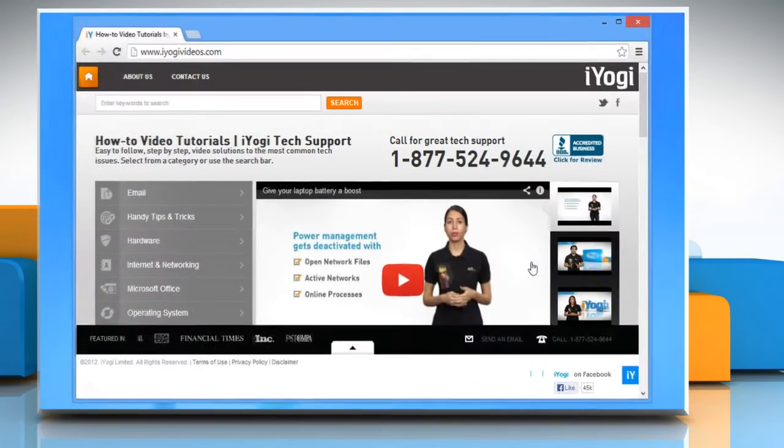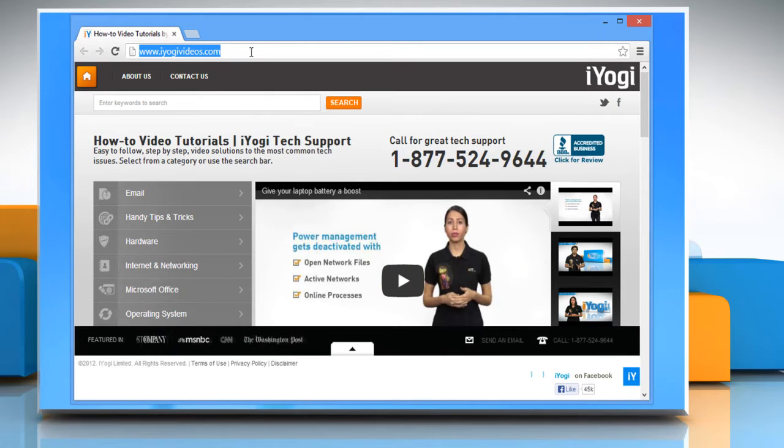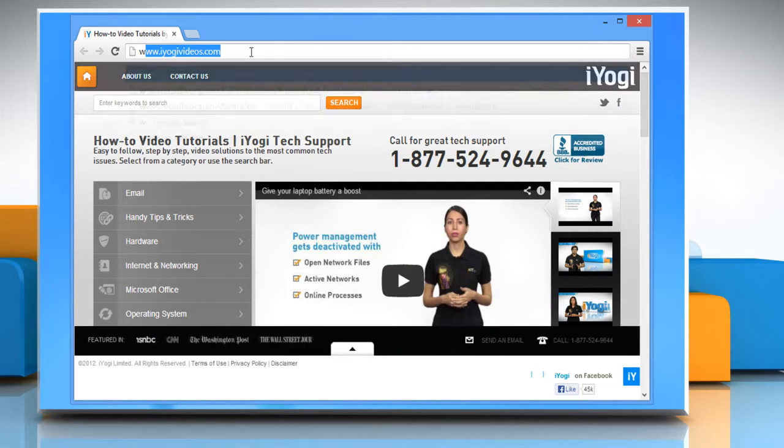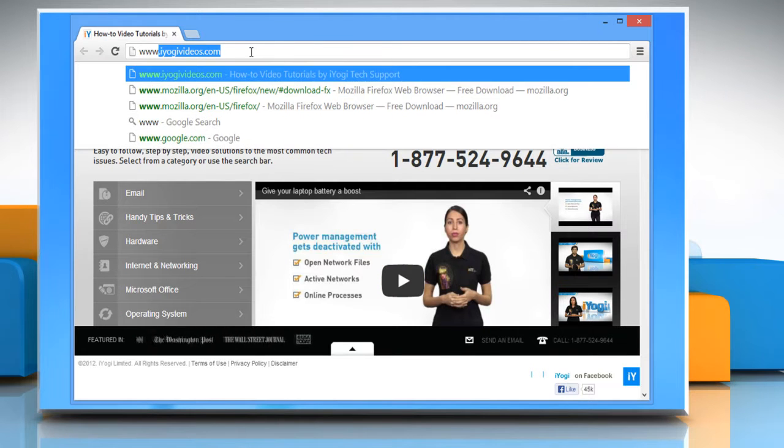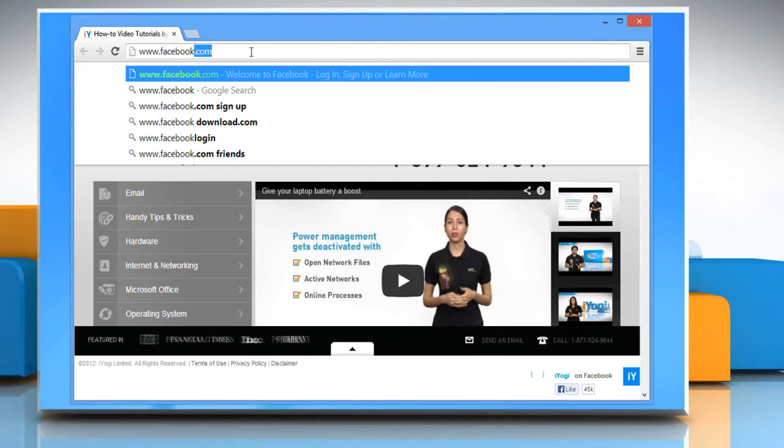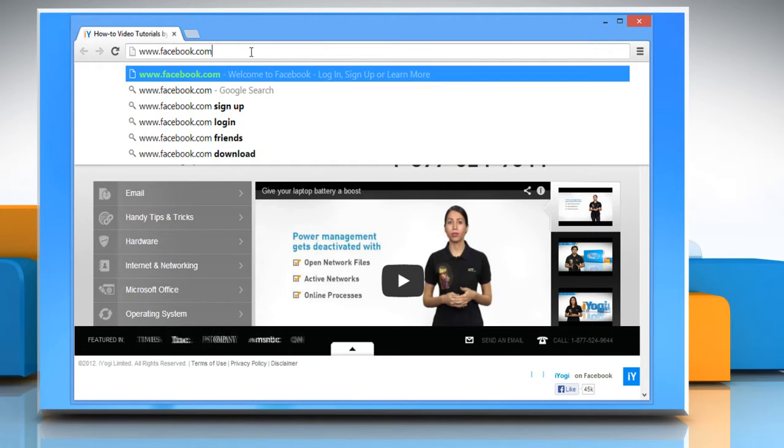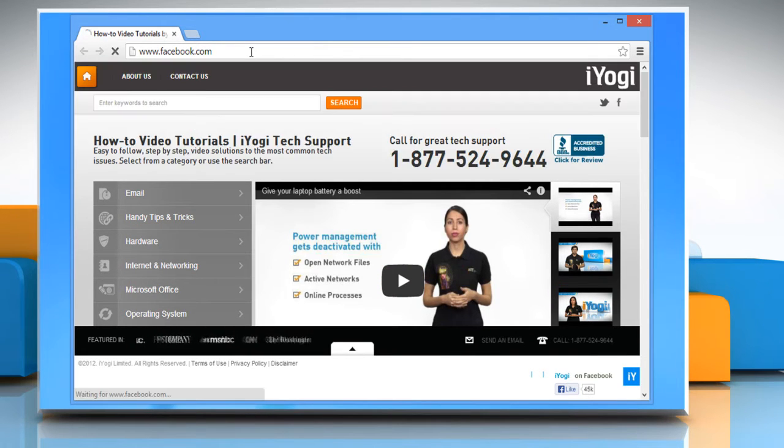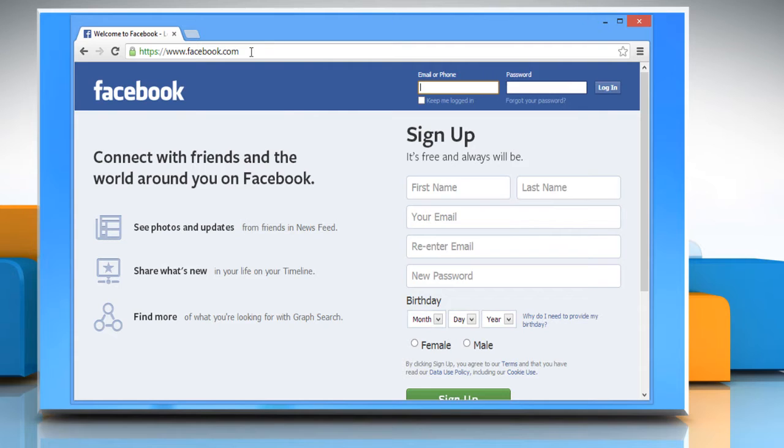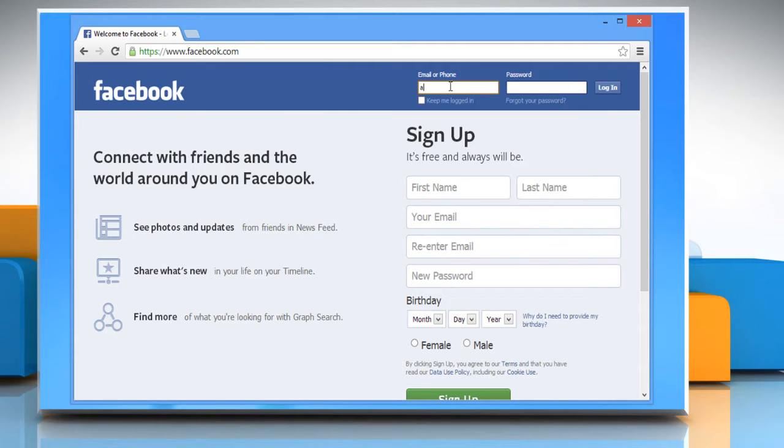Open any browser on your PC, and then type www.facebook.com on the address bar. When the Facebook page opens, log in to your Facebook account.